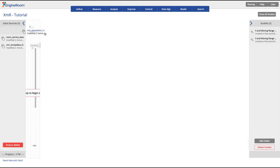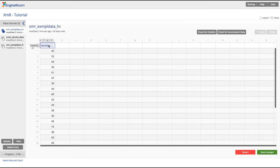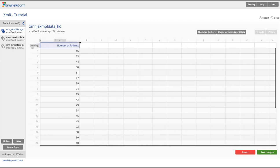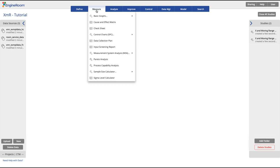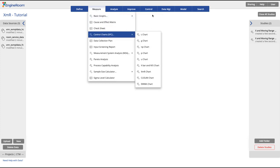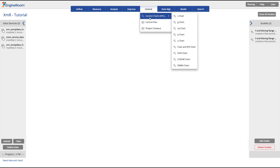Our data has a single numeric column that represents the number of emergency patients over time. Open an XMR chart by going to the Measure menu or Control menu and looking under the Control Charts submenu.